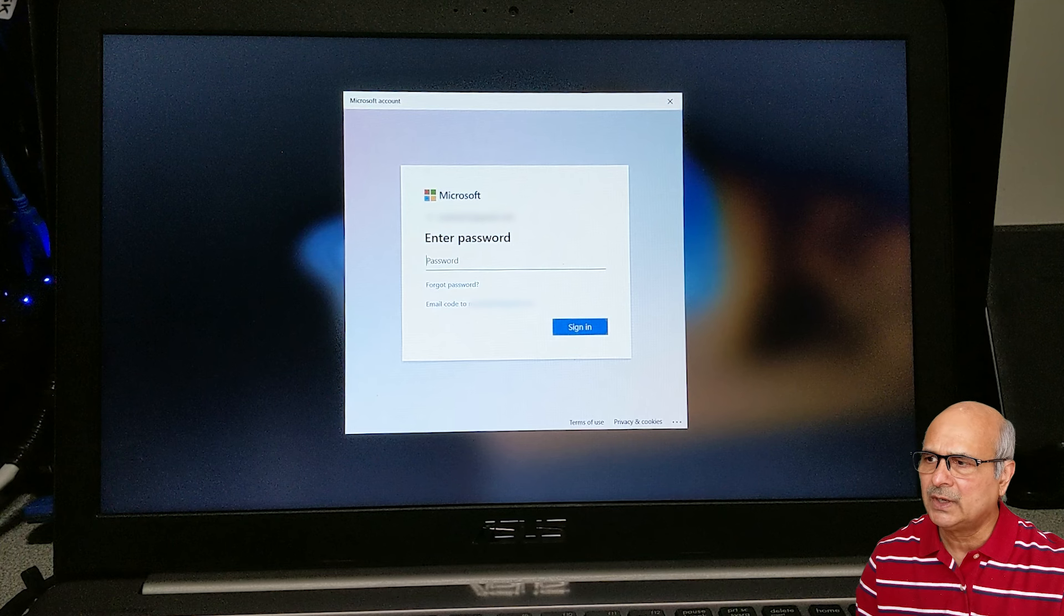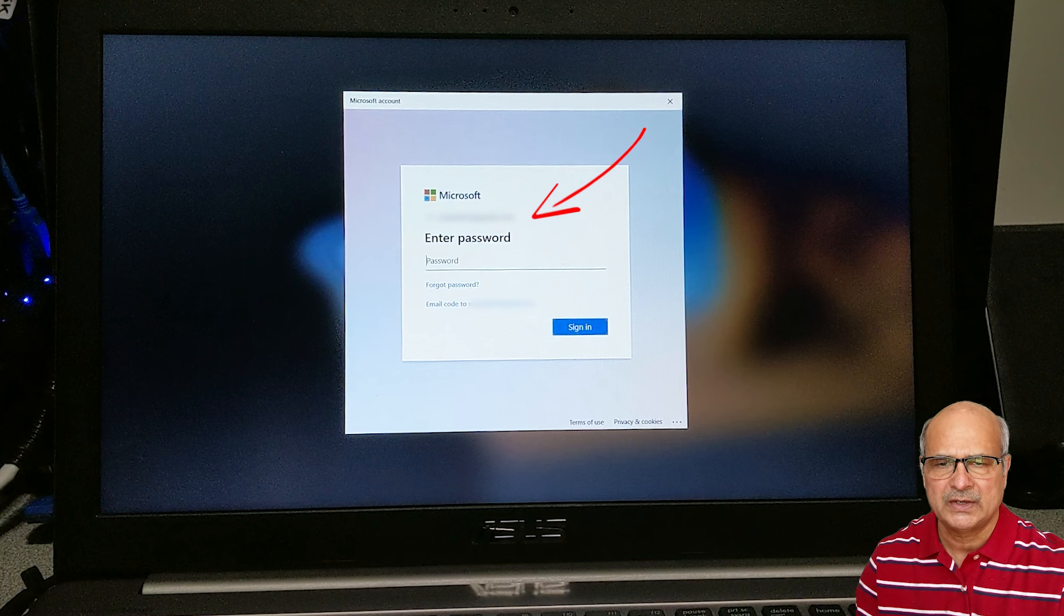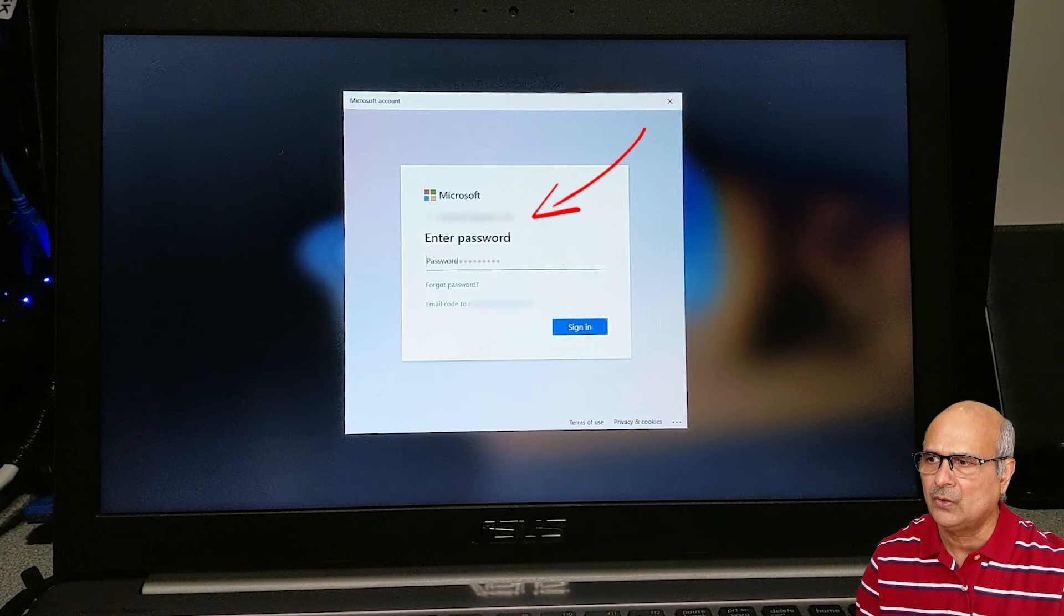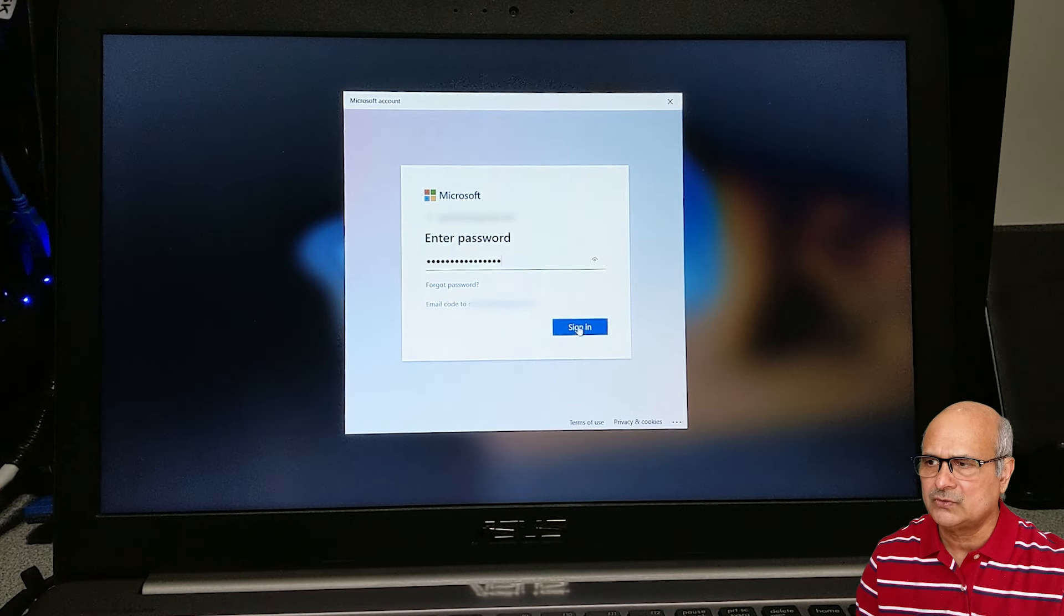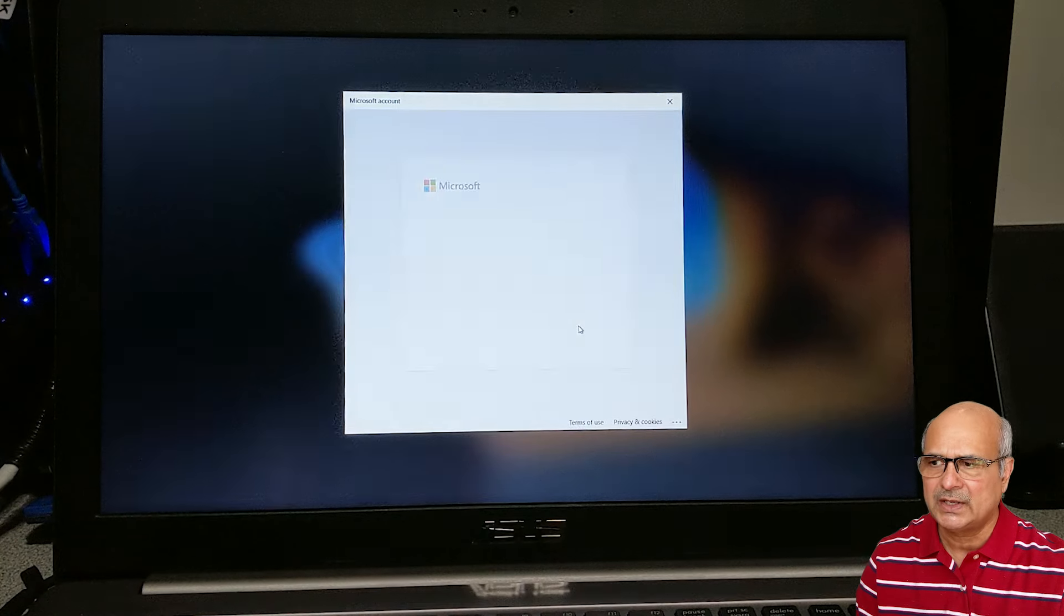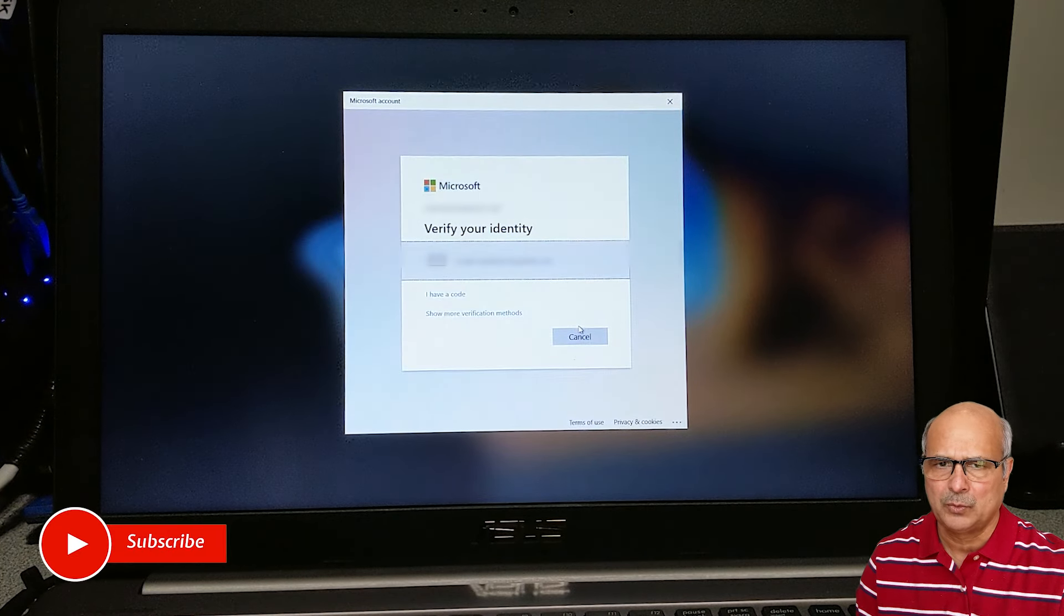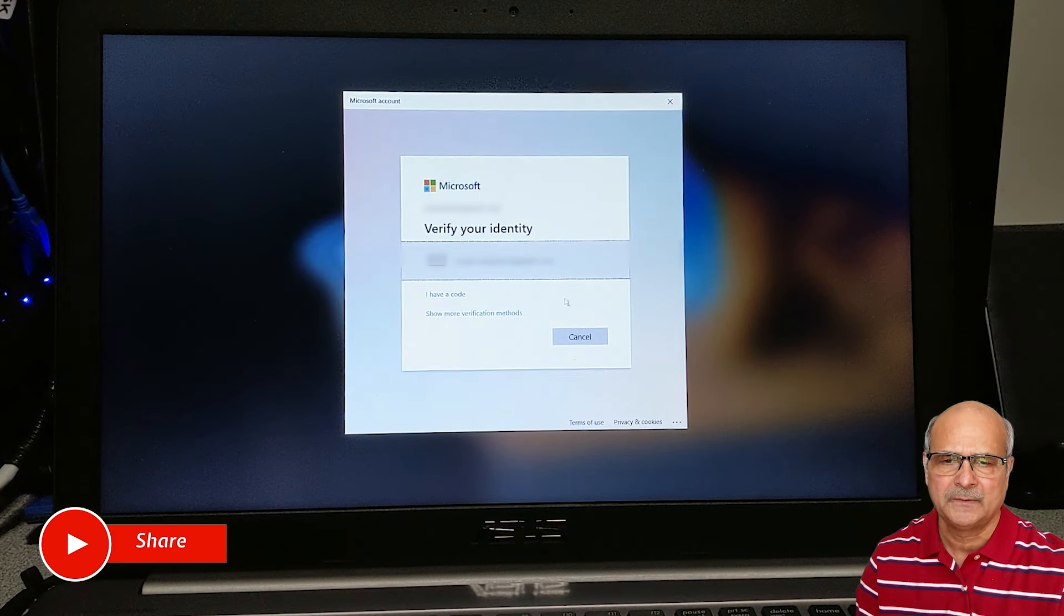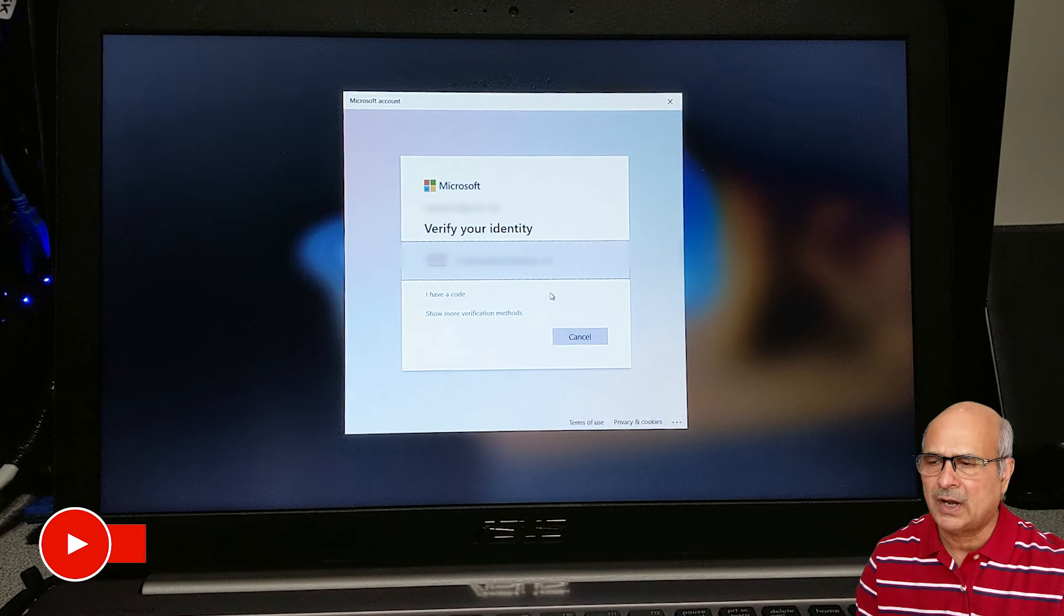What you'll do here—it will show you the email address which is the email you signed in with your Microsoft account, and it will ask for your password. Just key in your password and click sign in.